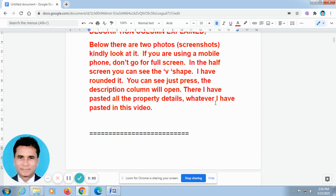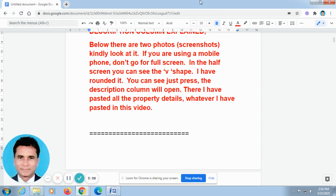Some of our friends made a call to me and told me they don't know how to find out the description column in this video. Now I explain how to find out the description column in this video. Now I explain the description column.